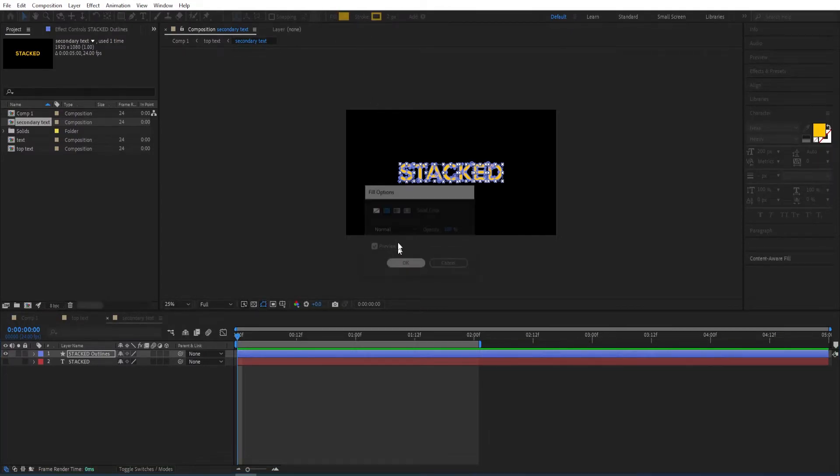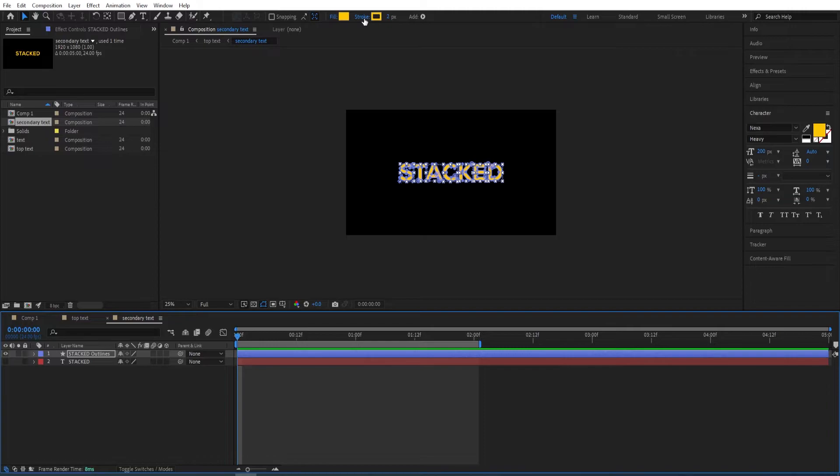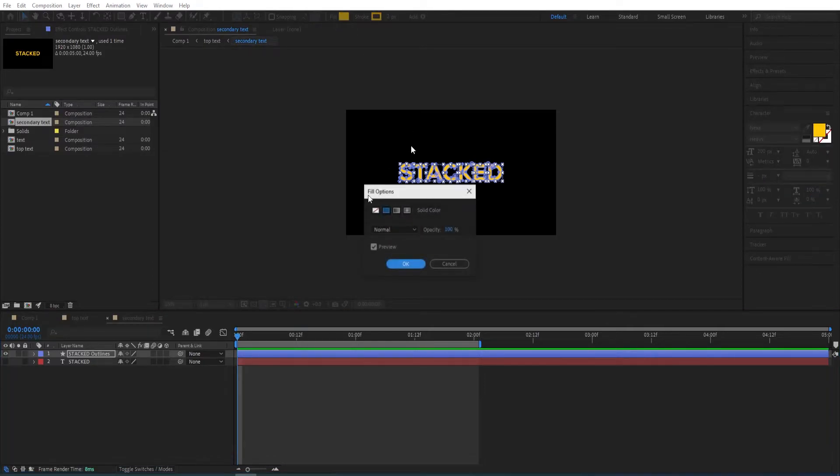We take off the fill, we give this stroke a value of two, and take off the fill for this.